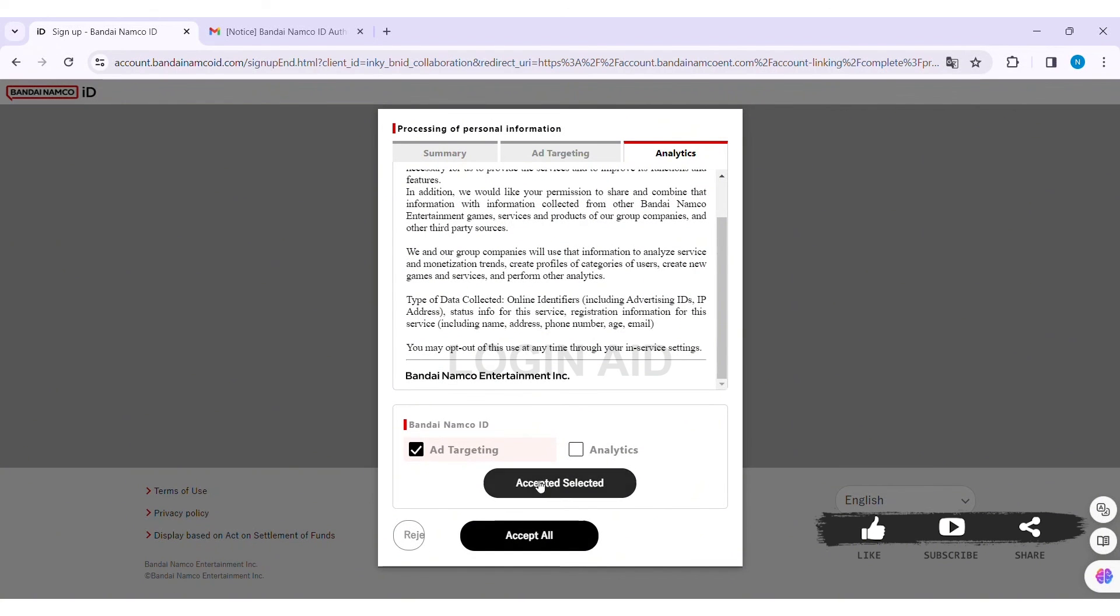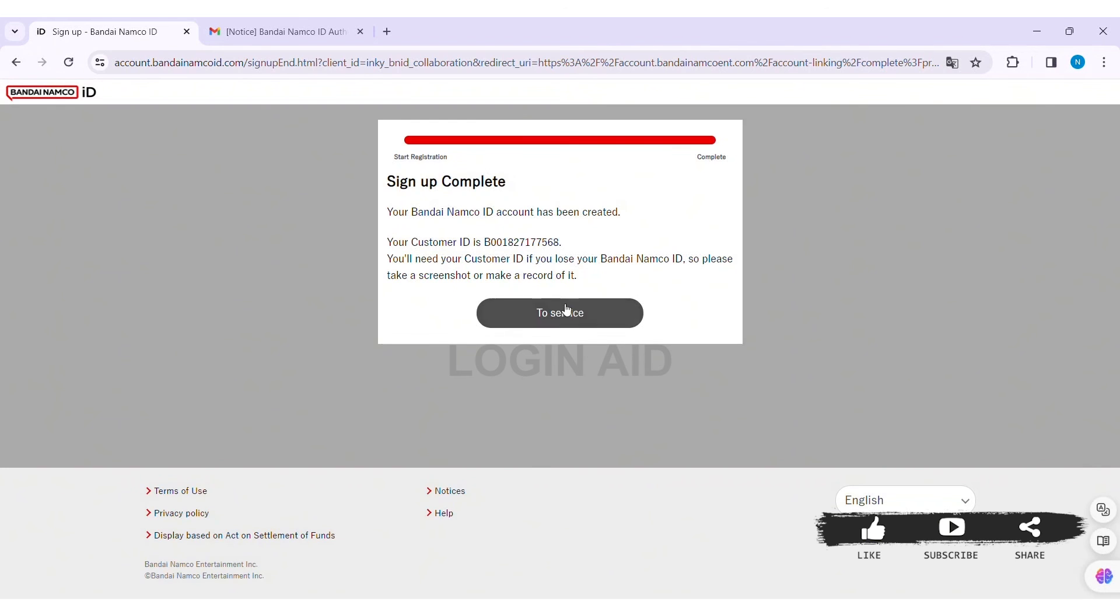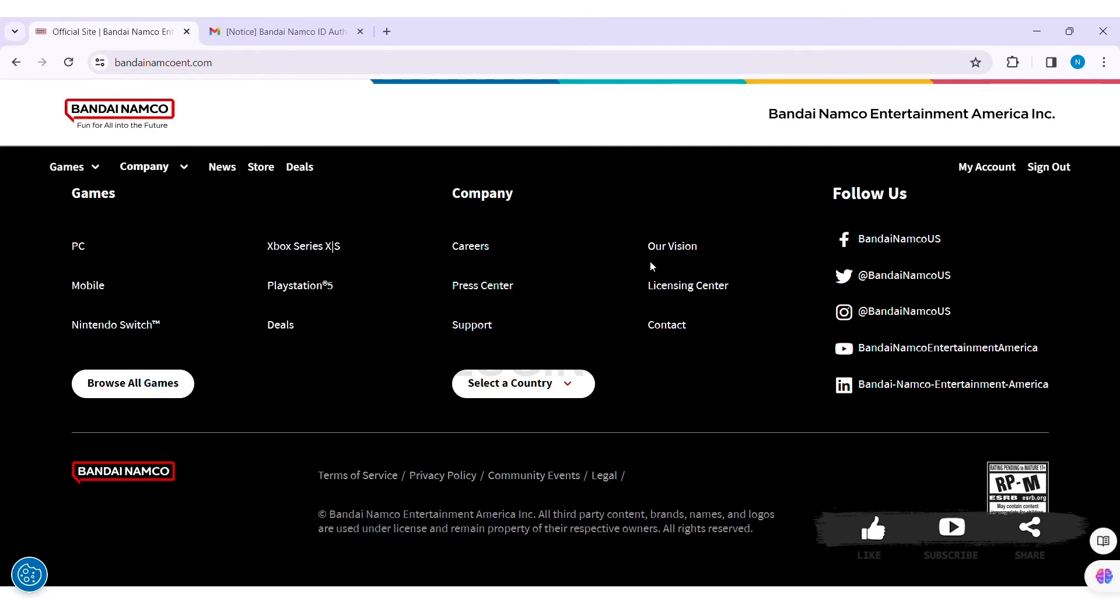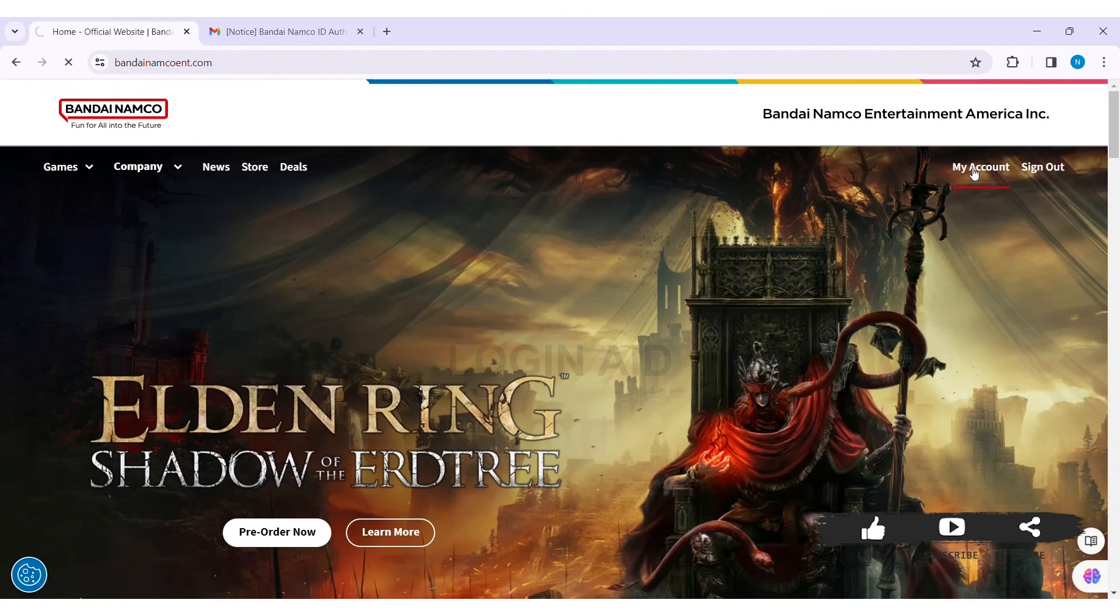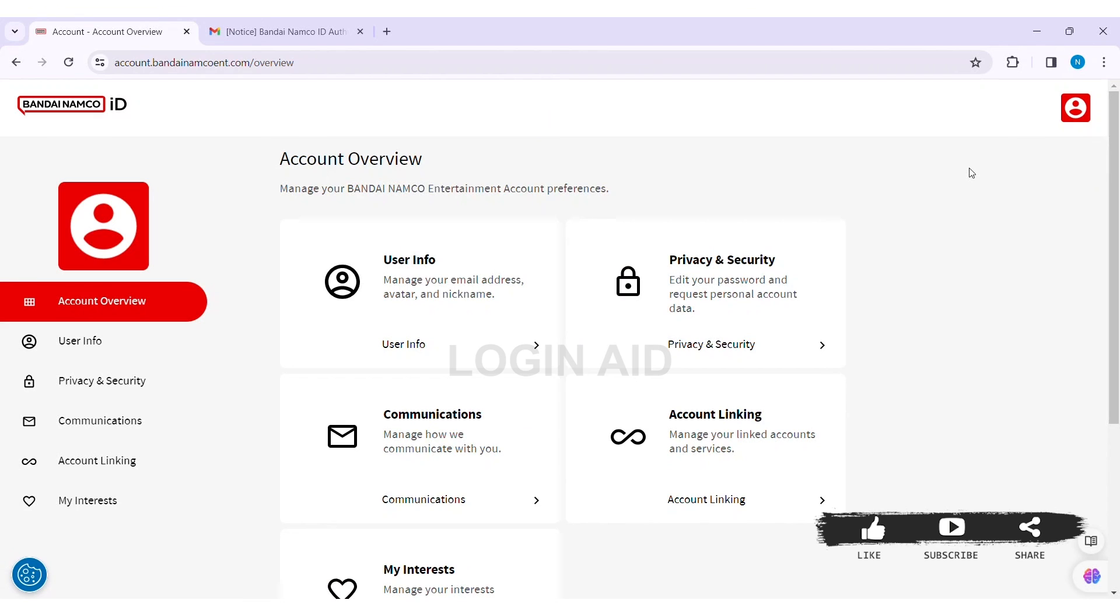Now click on the option of To Service so that you'll be guided to the main website again. Now here you can see my Bandai Namco account has been created. This is how we can create a Bandai Namco account on PC.